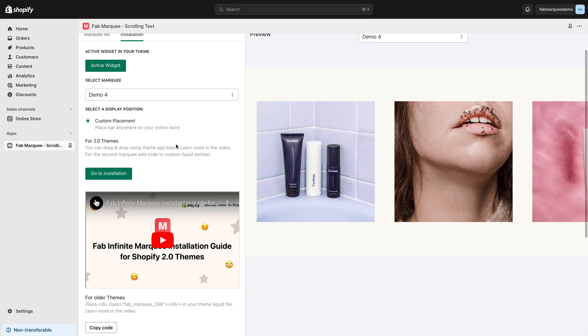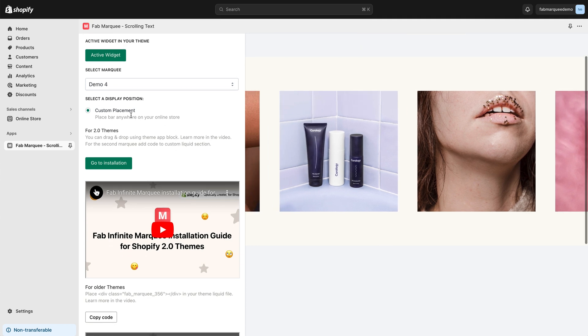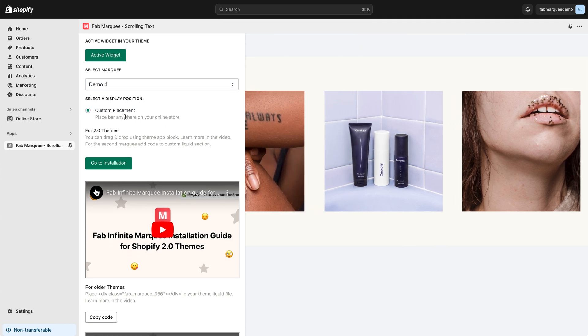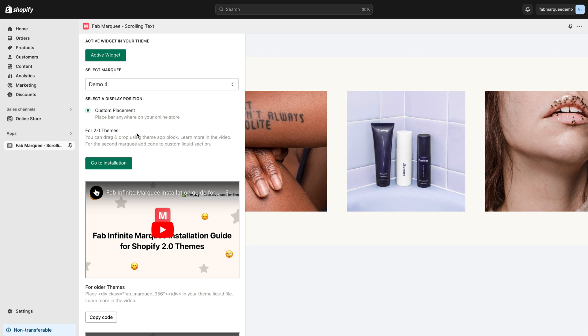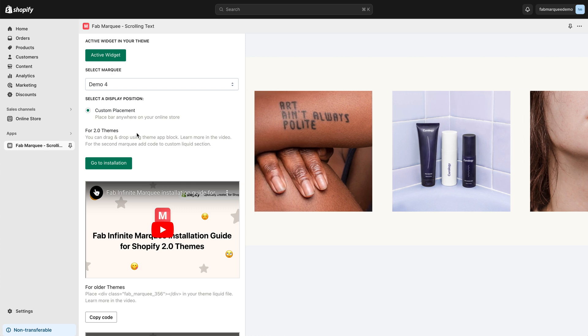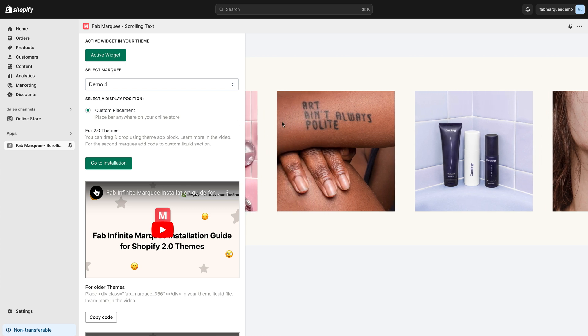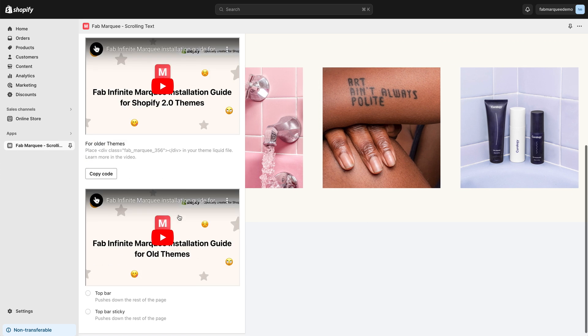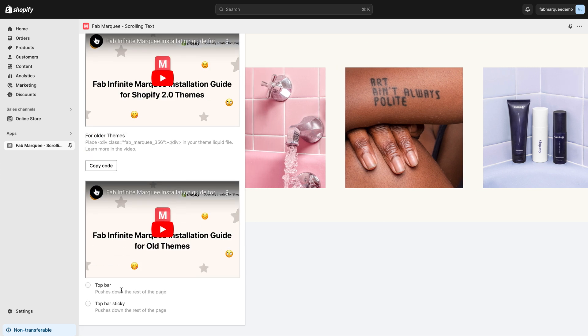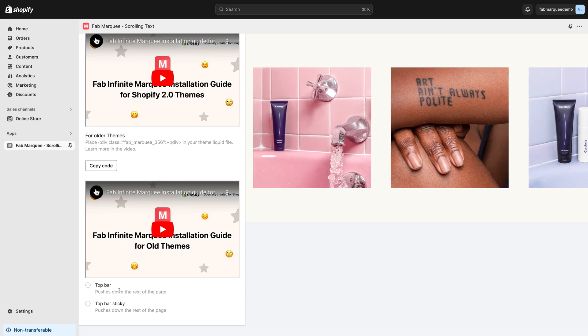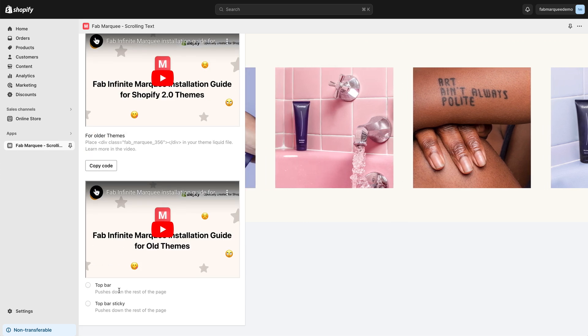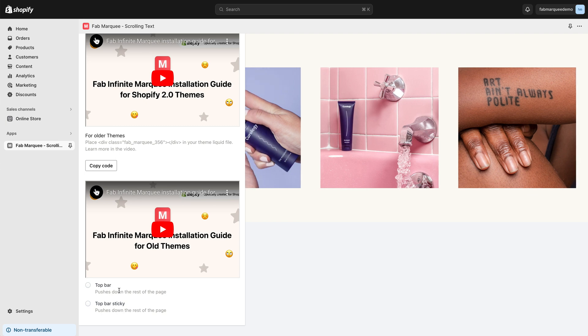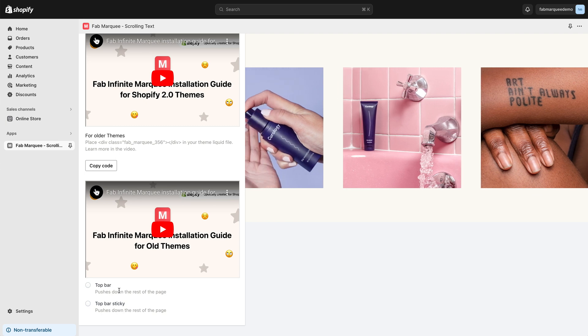I have three options here. Custom Placement - if this option is selected, you can pick any place on the page where you want your Marquee to be displayed. There is an option Top Bar. If this option is selected, your Marquee will appear on top of the page and will push all other content down.